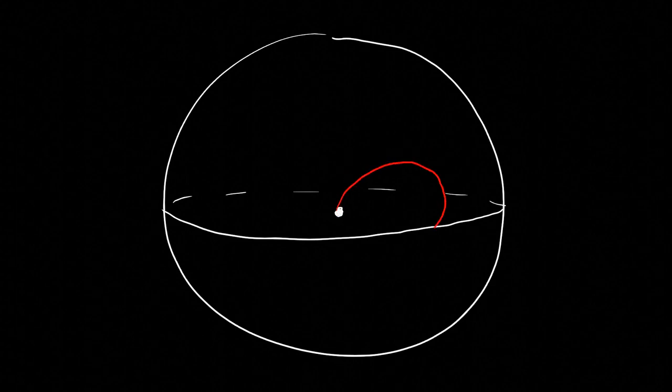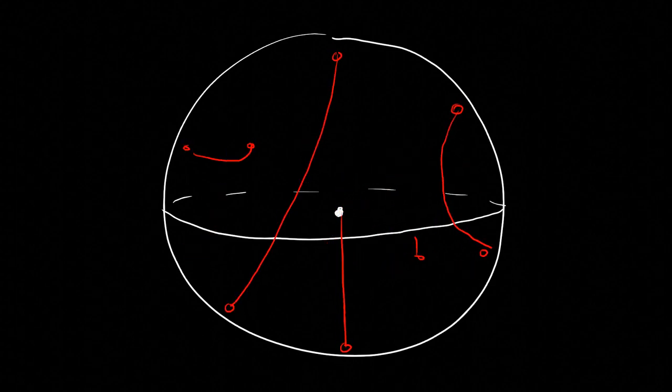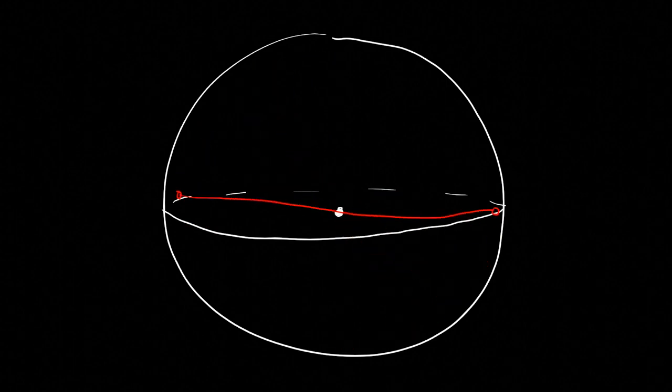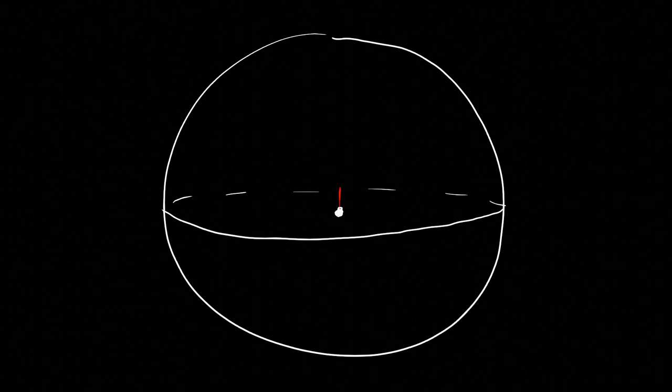You might also know that the fundamental group of real projective three space is Z2, which has an interesting consequence for rotations. Let's consider loops at the origin, which correspond to continuous sequences of rotations that start and end at the identity. A single rotation by 2 pi cannot be smoothly contracted to a point, but a rotation by 4 pi can.